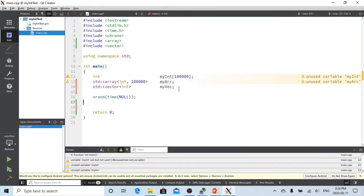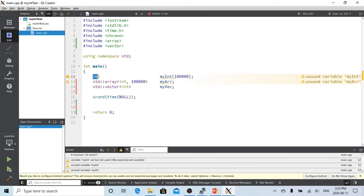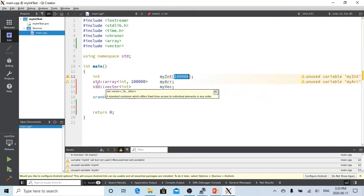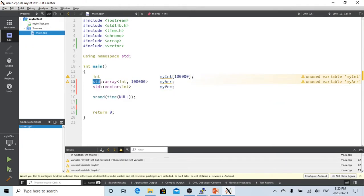In C++, there are popularly three ways to define an integer array. The first way is you declare int, give the name myint, and give the size 100,000. Another way is you use std::array, put the type as int, give the size 100,000, and define the name as myarray.